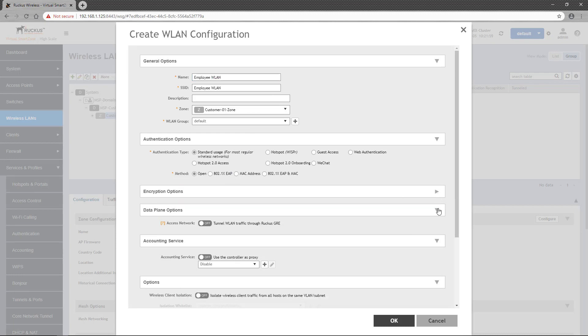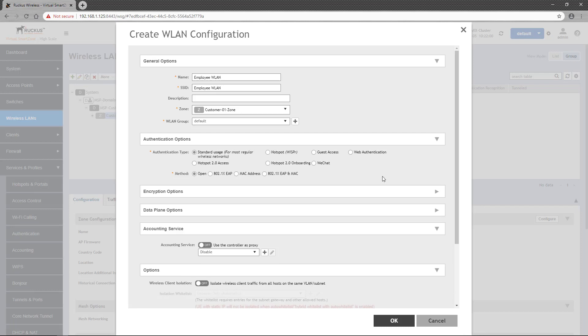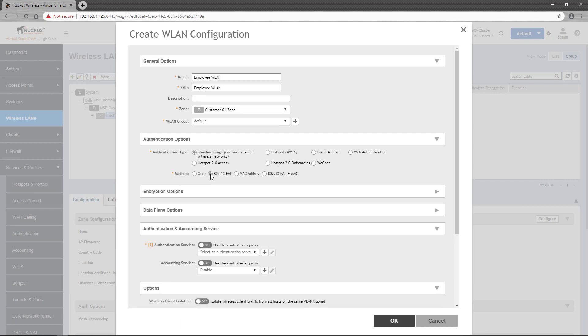Now before I click this option, I'm going to collapse the encryption options and data plan options so you can see the impact of my selection. Notice when I change the method to 802.1x EAP, the Accounting Service section changes to Authentication and Accounting Service, and the Authentication Service requires a configuration as denoted by the orange asterisks.